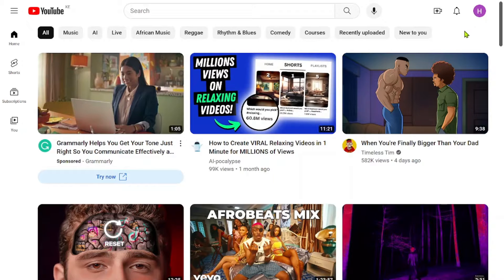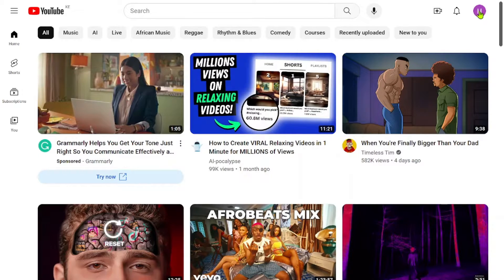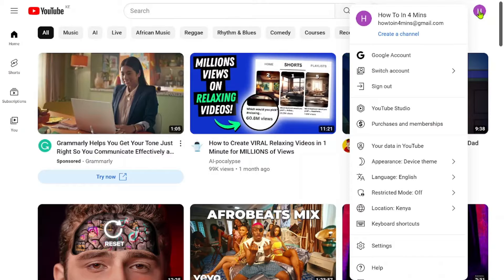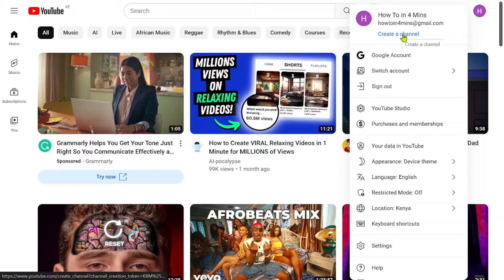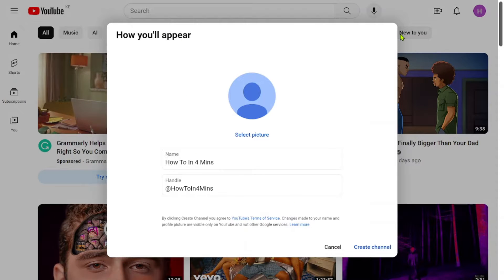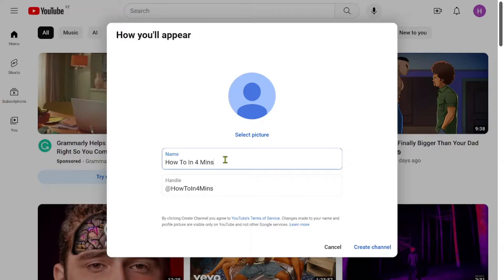To access YouTube Studio, simply click on your profile icon located in the top right corner of the page. Once you're in YouTube Studio, locate and click on the create a channel option. This will initiate the process of setting up your very own personalized YouTube channel.